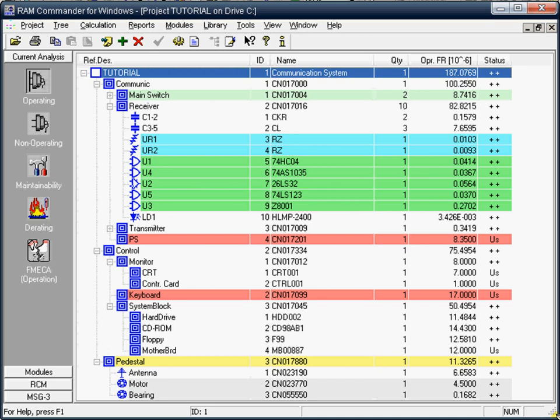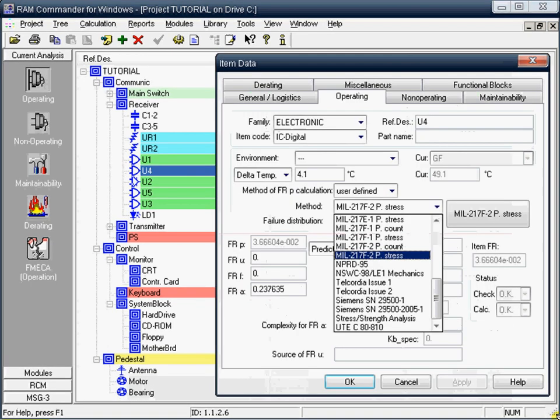With ROM Commander you may quickly build your bill of materials or import your bill of materials from different softwares. You may perform reliability prediction using more than 30 prediction methods for failure rate or MTBF calculation, such as MIL-217, FIDES-2009, Telecordia Issue-2, Siemens and 217+.